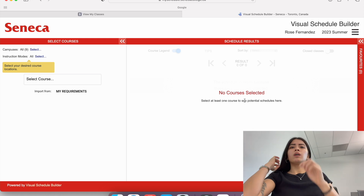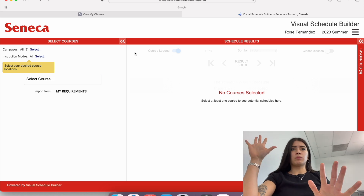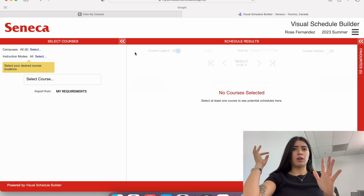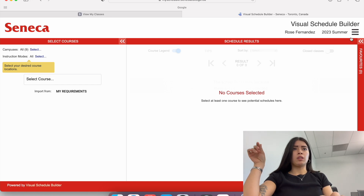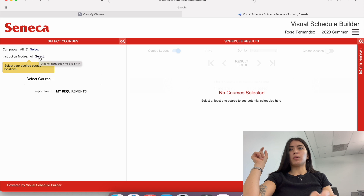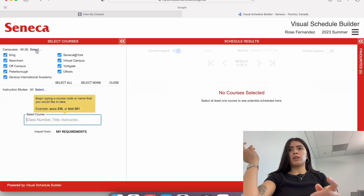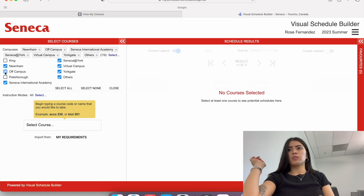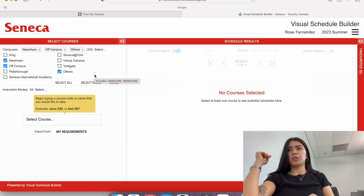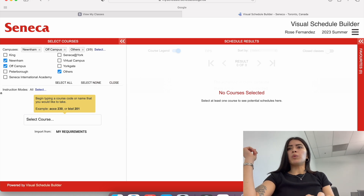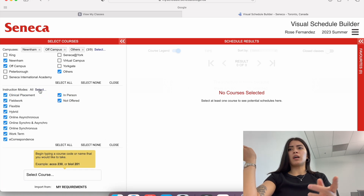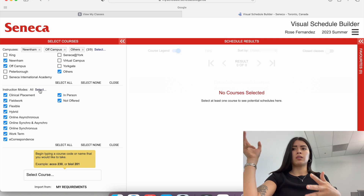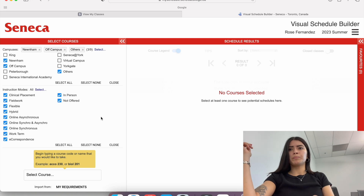So I have no courses selected. First of all, this is a visual schedule builder — this is where you build your schedule as a Seneca College student. It says the term you're gonna be enrolling in: 2023 summer. It says your name also. Over here it says the different instruction modes and campus. So whichever campus you go to, you select. I'm just gonna select Noonham, so I'm gonna uncheck all the other ones. I'm gonna press off campus too, just in case the classes are online. And I'm gonna leave others just in case it's an online course. For instruction modes, I'm just gonna leave them all checked, just in case my courses are only offered in a certain mode. Either way I'll take them.